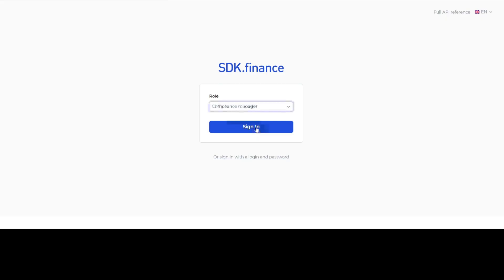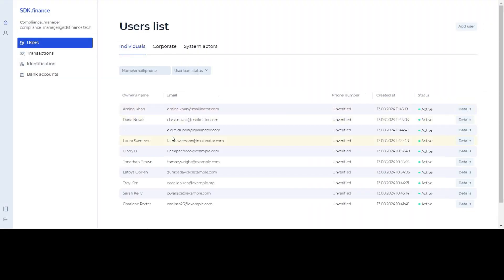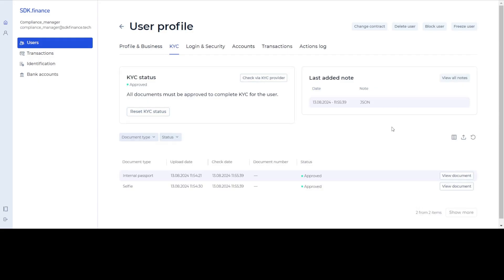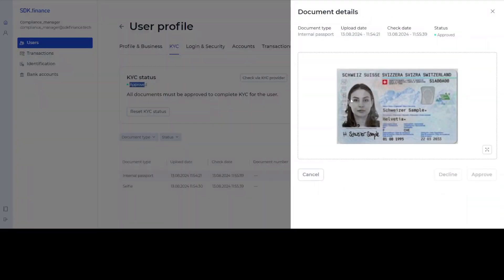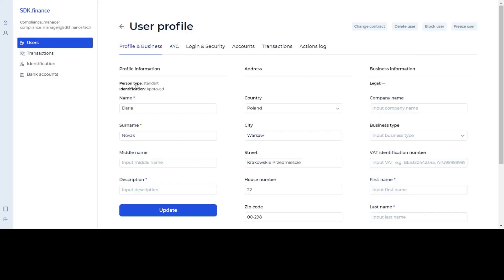Once approved on the SumSub side, the user's documents can be viewed on the compliance dashboard in SDK.finance to see KYC status changes. After completion, the user's contract type will be changed from base to standard, allowing them to perform operations according to the new contract type.